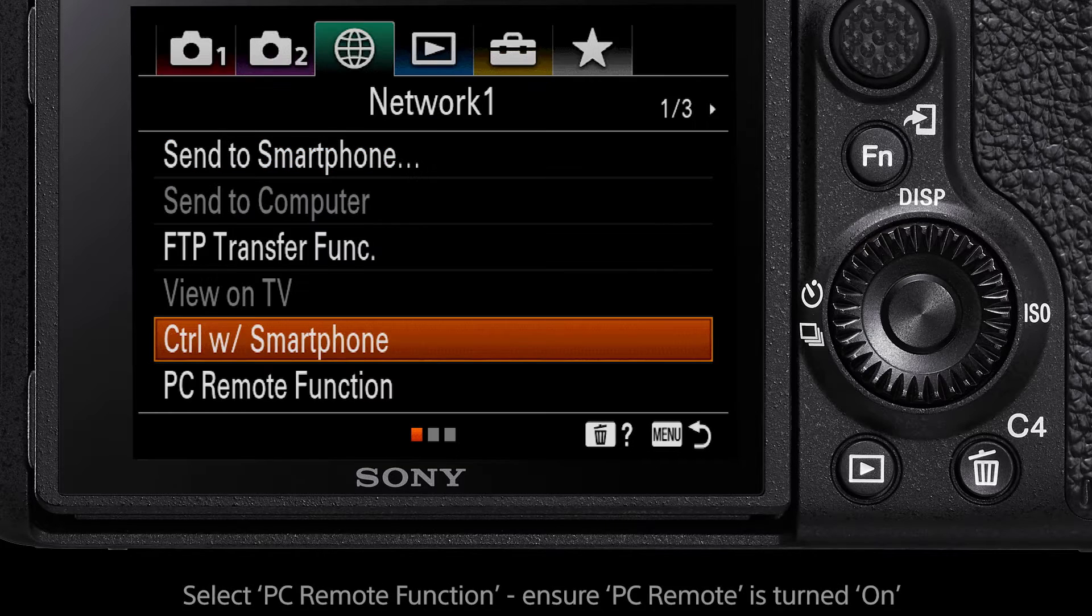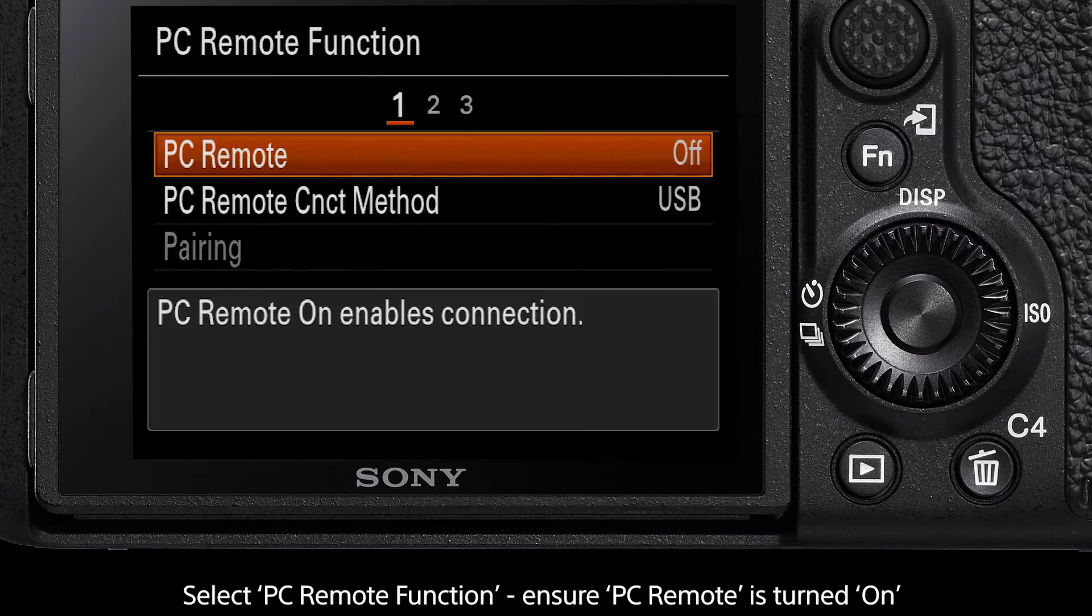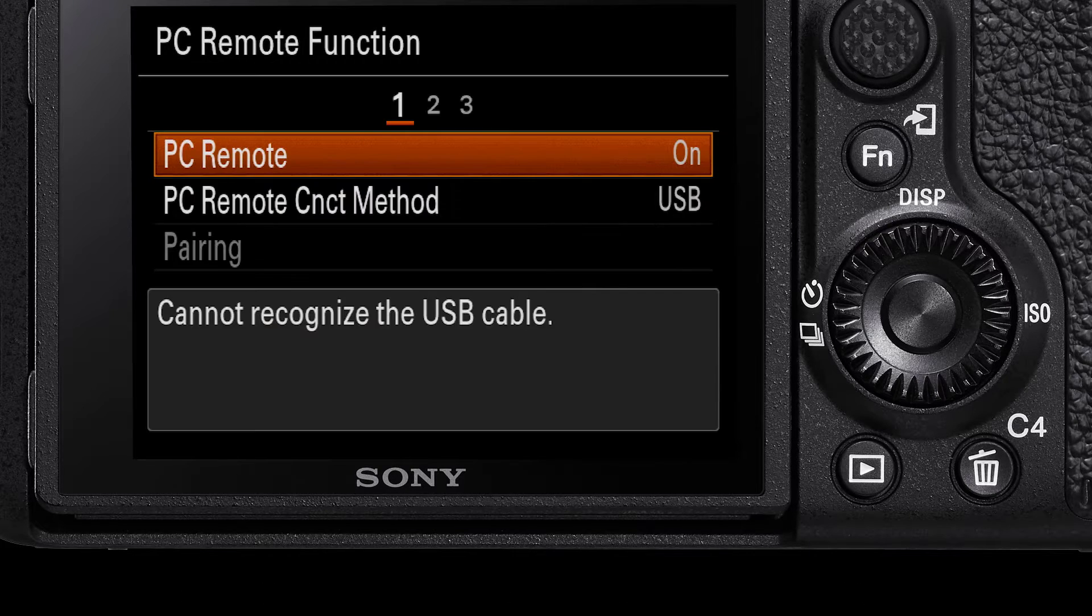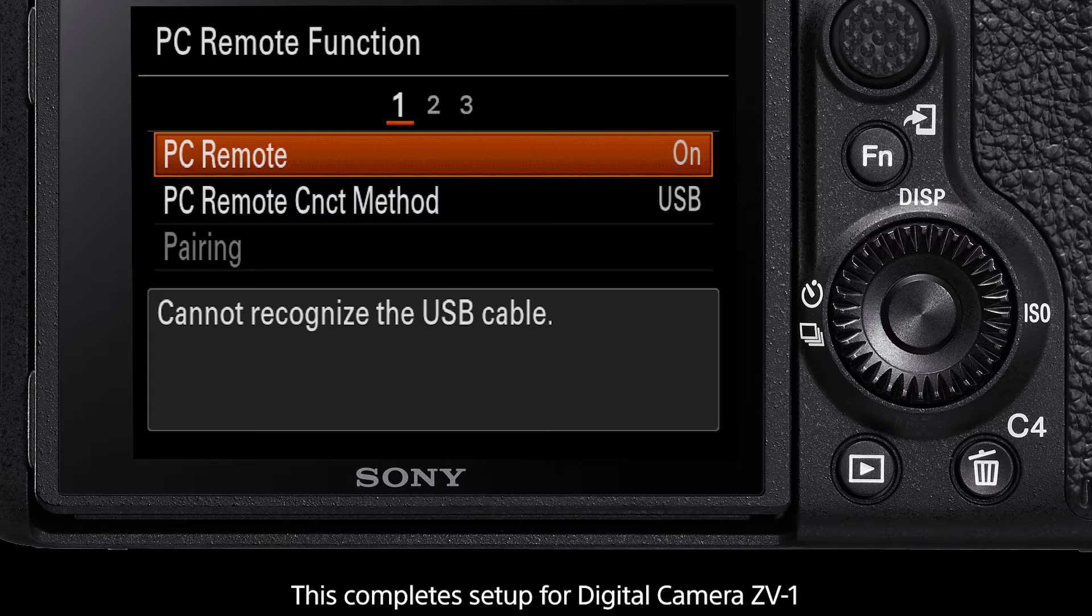Next select the PC remote function, turn PC remote to on. That is the setup for the digital camera ZV1.